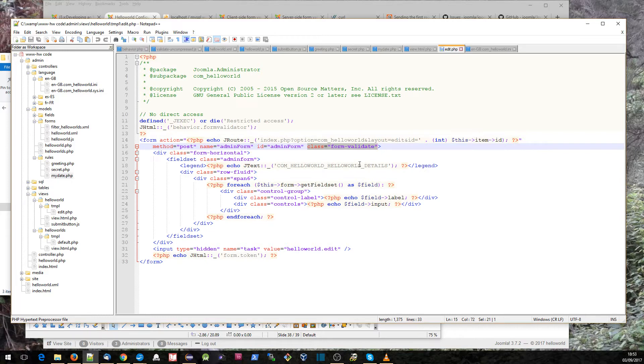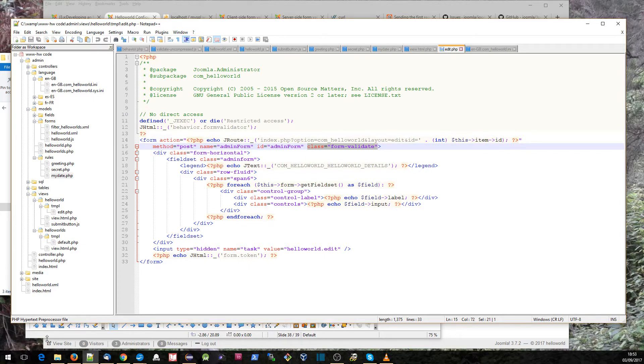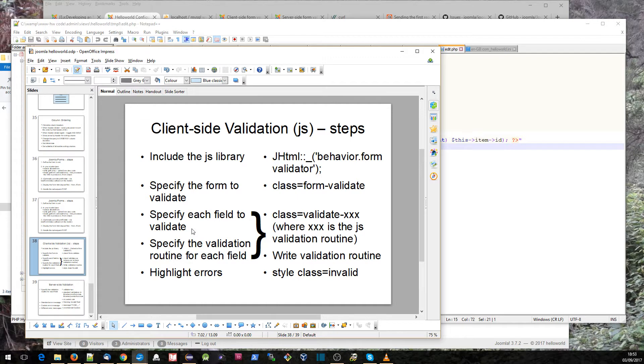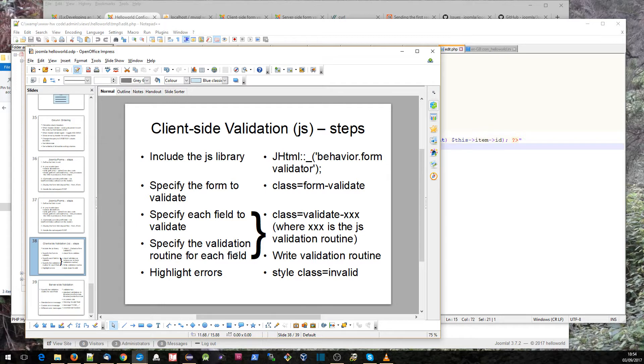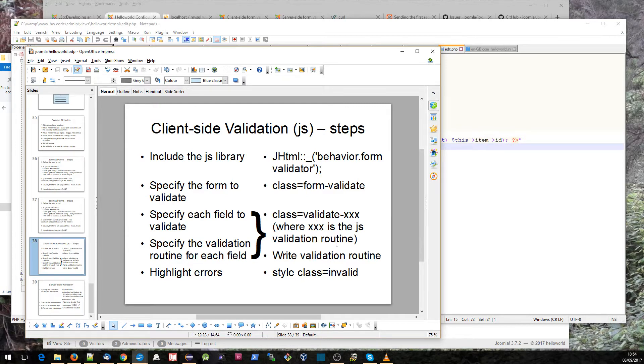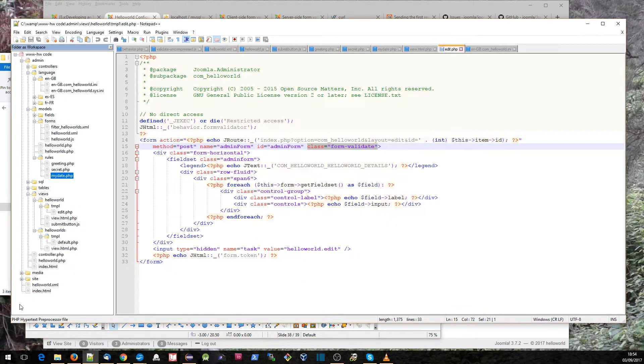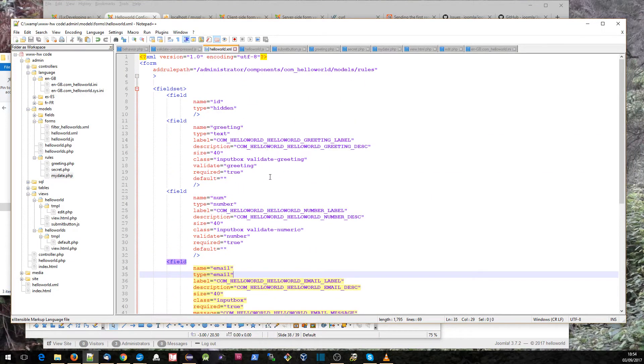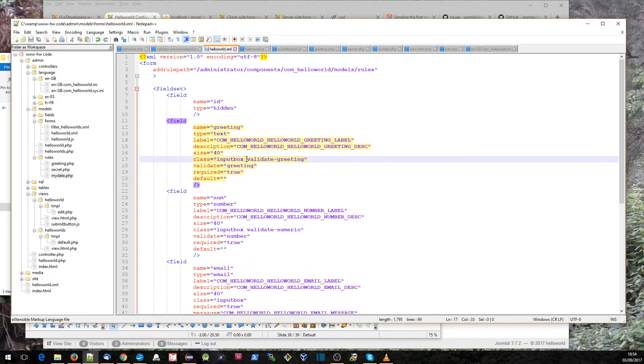The second thing we need to specify is which form we want to validate, and that is done by adding this CSS class form-validate to the form. For each field, we need to specify if that field should have JavaScript validation, and if so, which validation routine should be used. In that case we add class equals validate xxx, where xxx is the JavaScript validation routine, and we add that in our field definition.